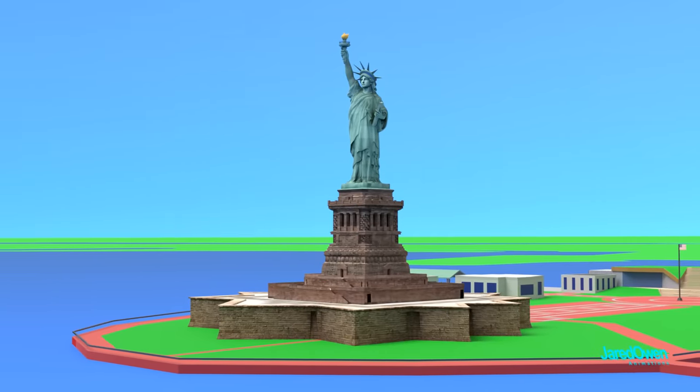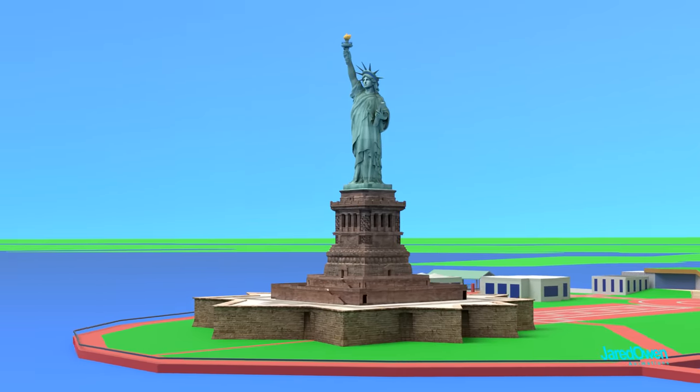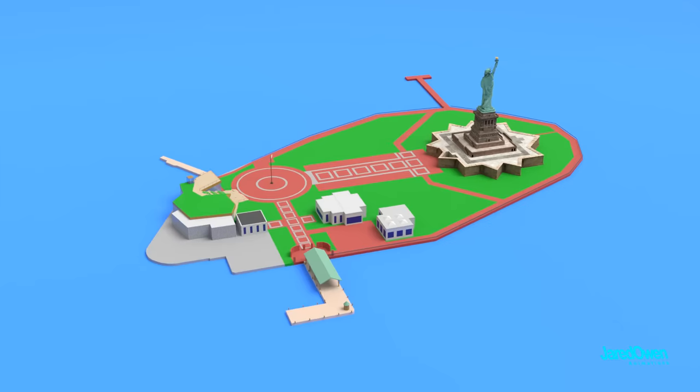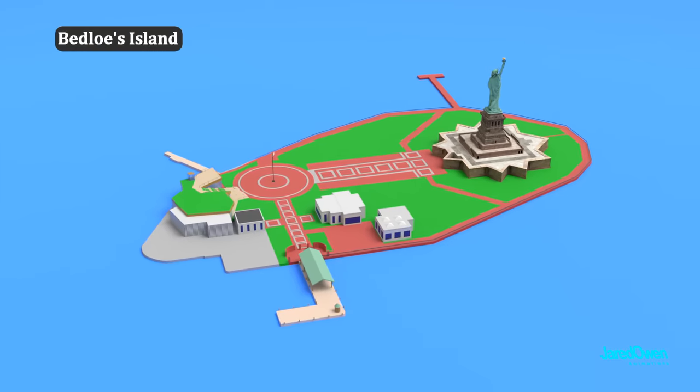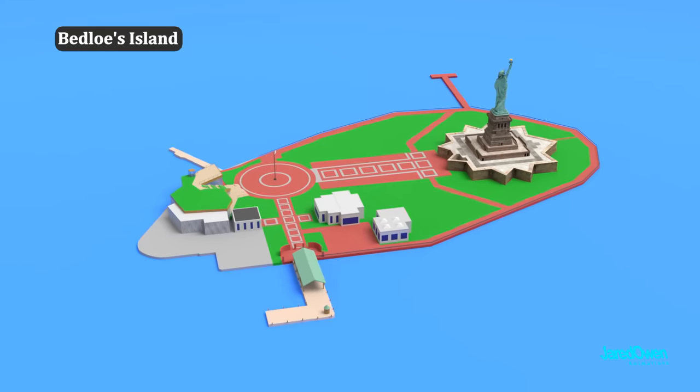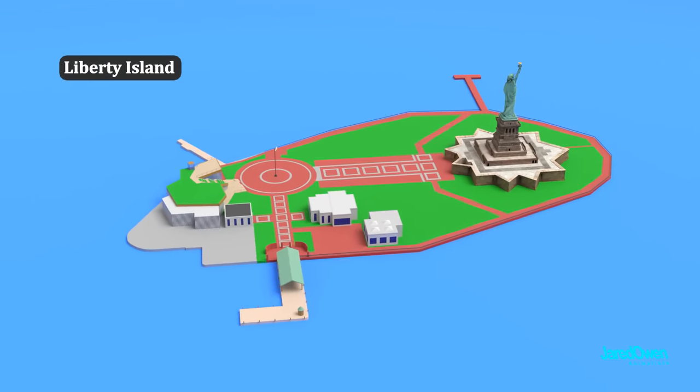When the statue was finished in 1886, this was called Bedloe's Island. But today, we call it Liberty Island.